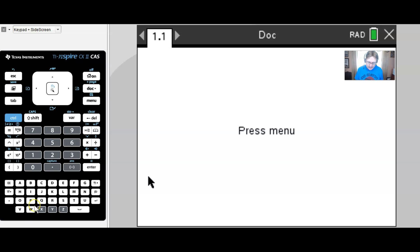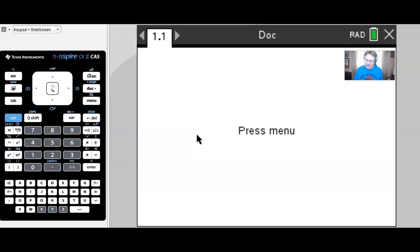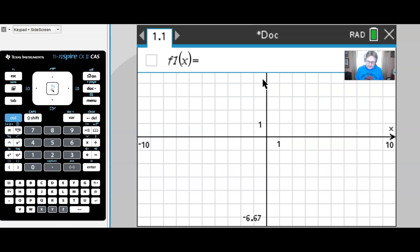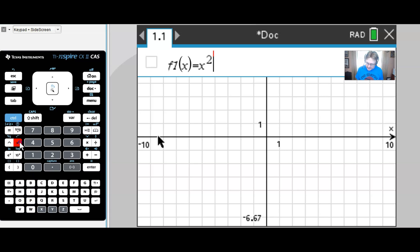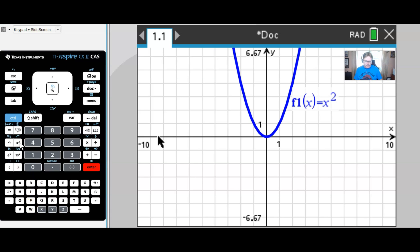I'm going to work within a document on the TI-Nspire because of a special feature I'll use. The first thing I'll do is graph y = x². I'll add a graphing page, throw in y = x², and there we see it in all of its wonderful parabolic glory. Then I want to find the inverse of this function.